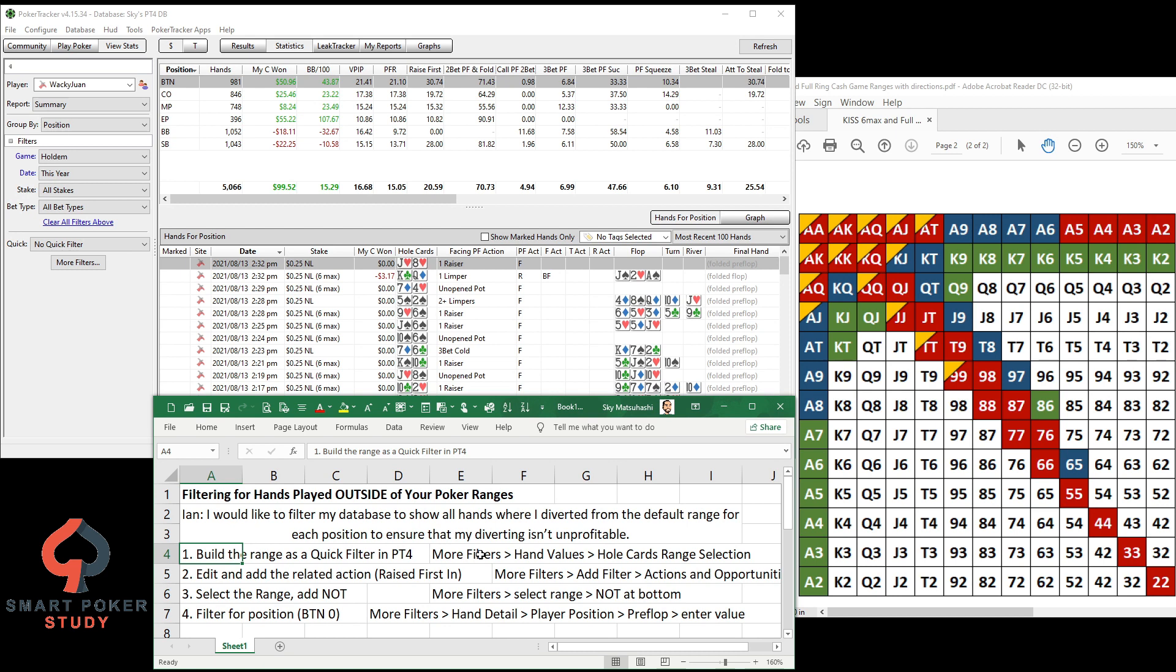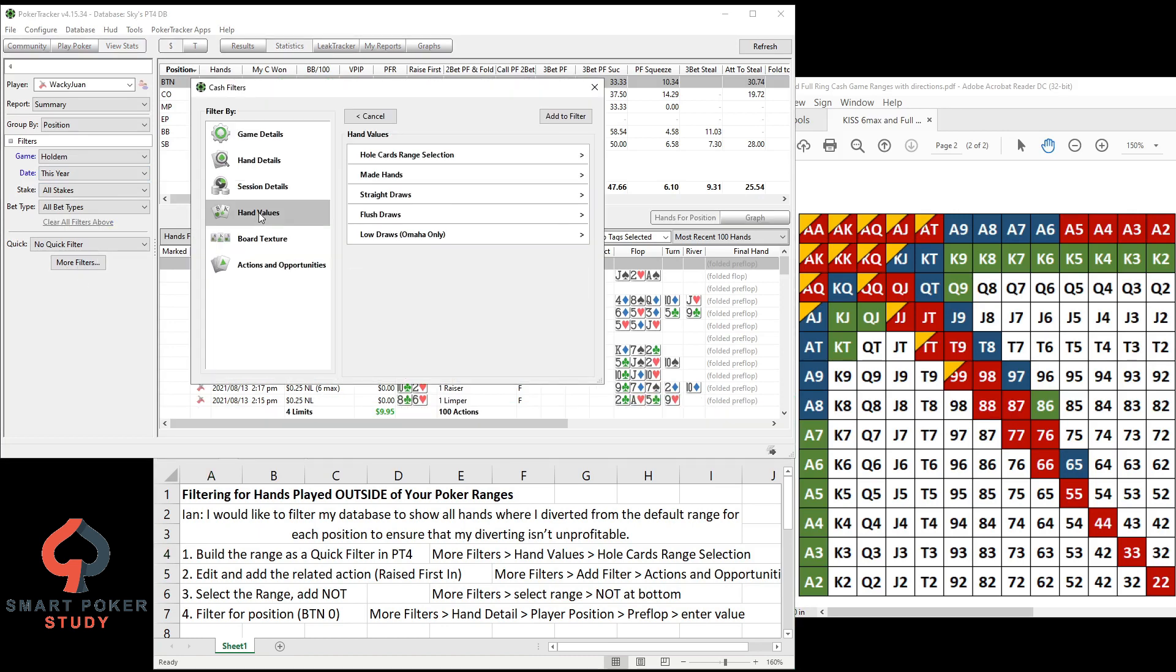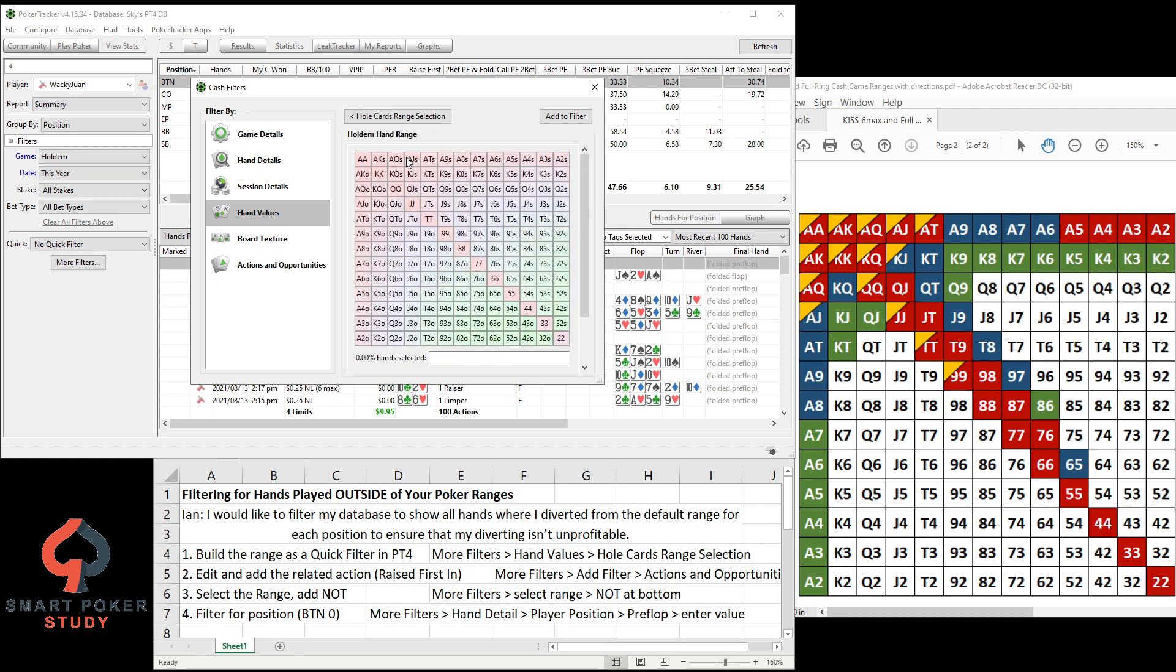Go to More Filters, Hand Values, Whole Cards Range Selection. So have a blank filter right here, or you know, no current filter going on. More Filters, Hand Values, Whole Card Range Selection.